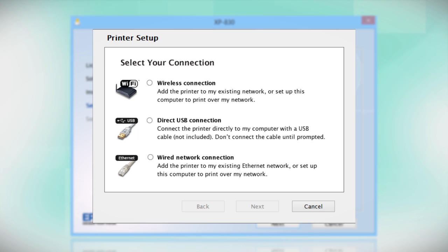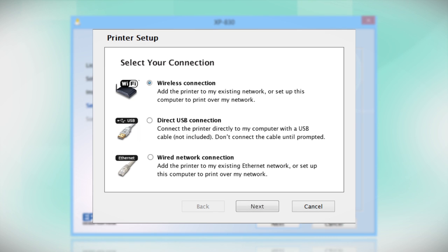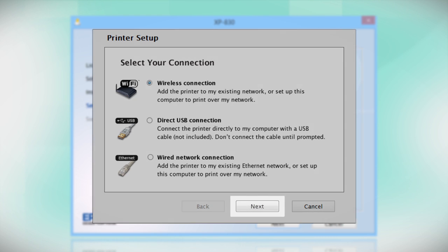At this screen, select how you want to connect. Since you want to print wirelessly, select Wireless Connection and click Next.